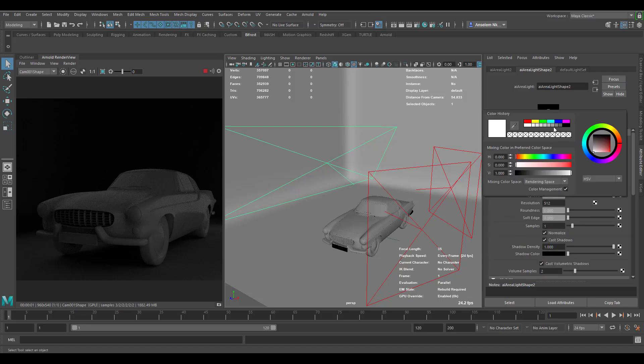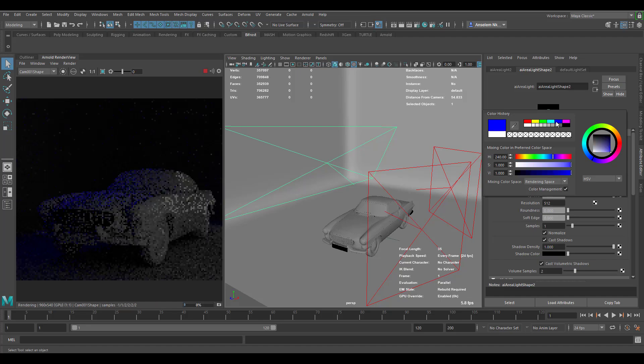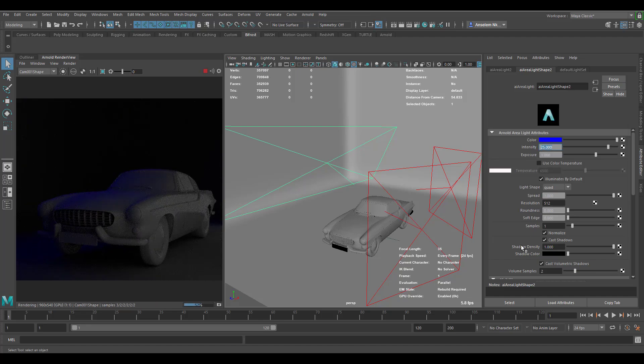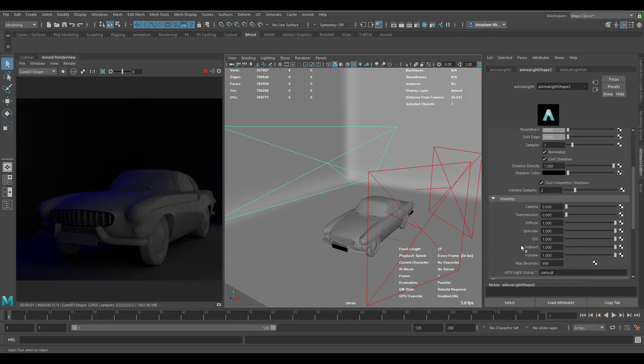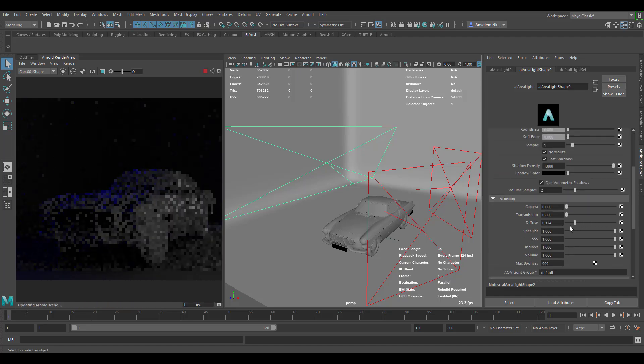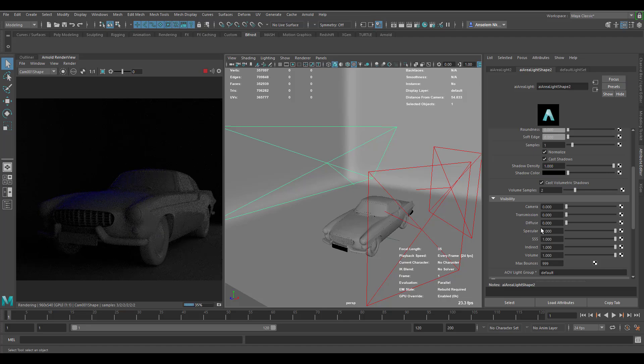If we come over here and change this to something like blue, scroll all the way down and bring this all the way, you'll notice that we're only having that blue around the spec.